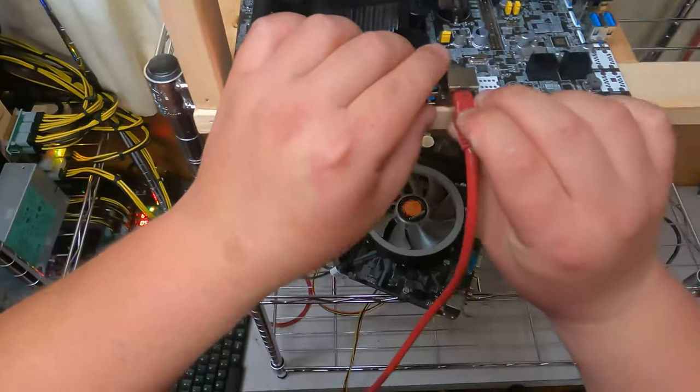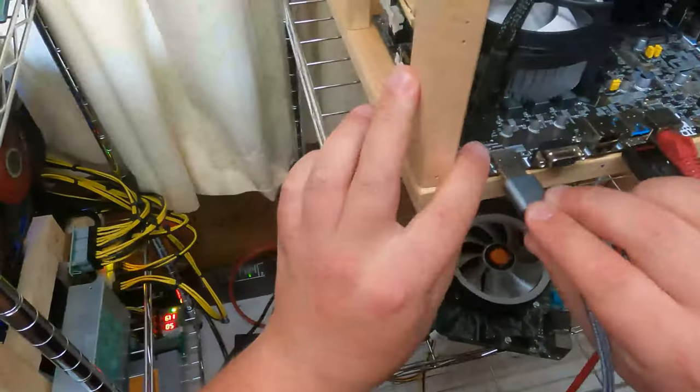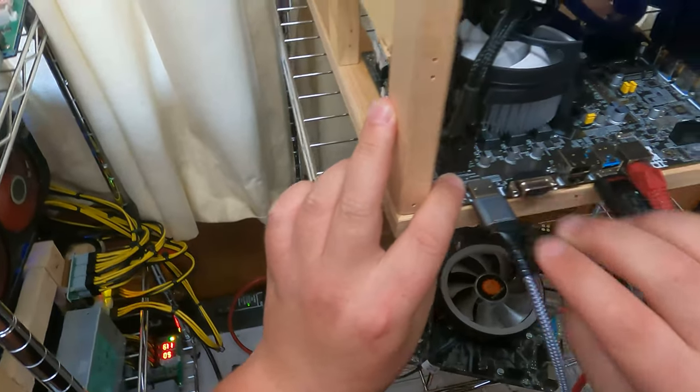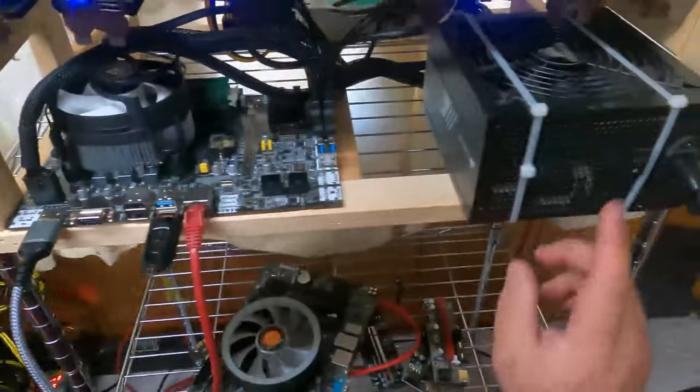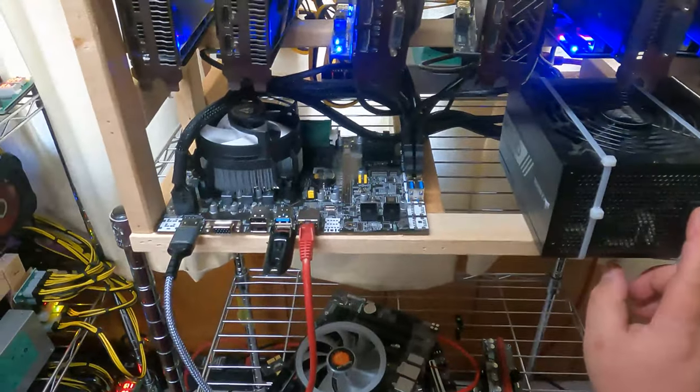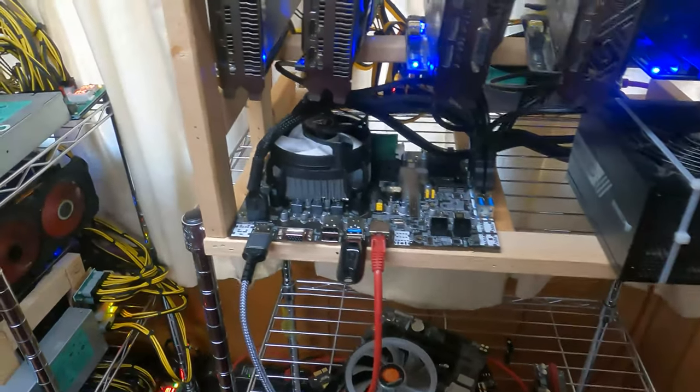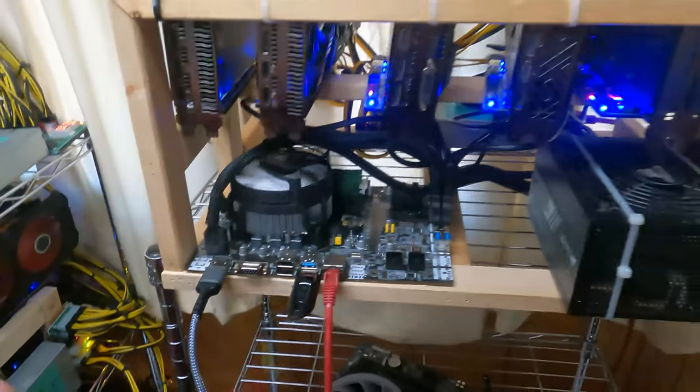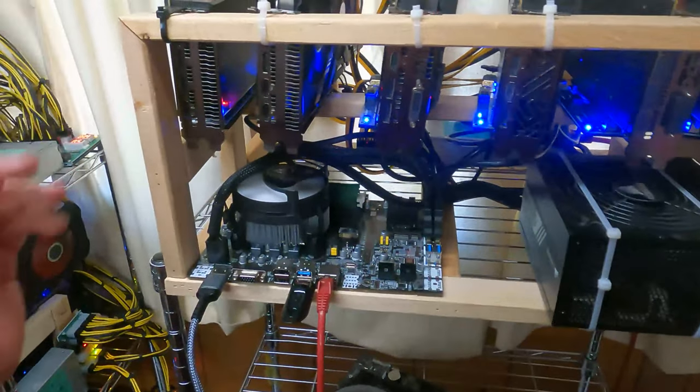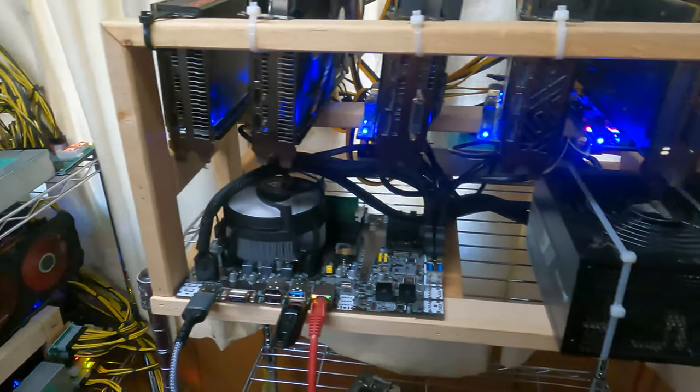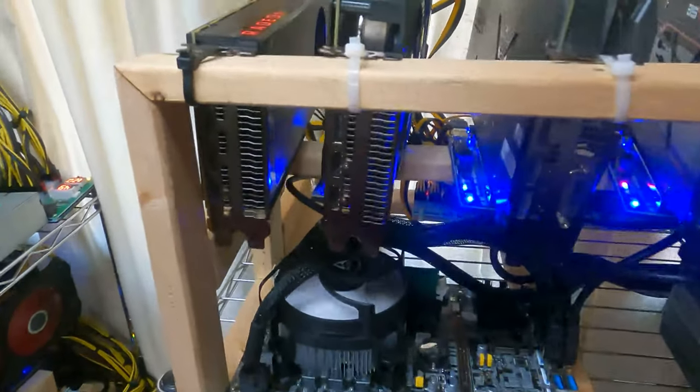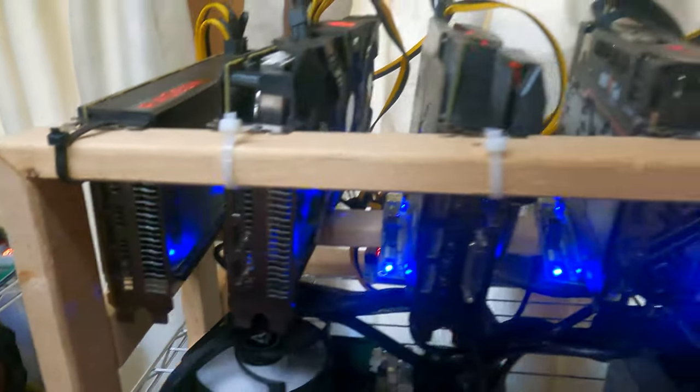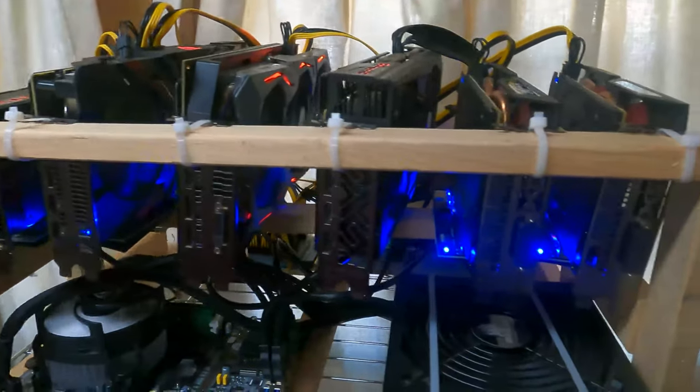All right, ladies and gentlemen, moment of truth is coming up here. Power on in three, two, one, boom. All right, smell for burn. Nothing? Beautiful. She turned on on the first boot.